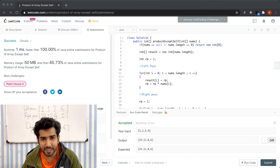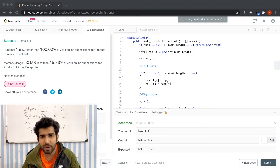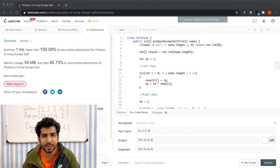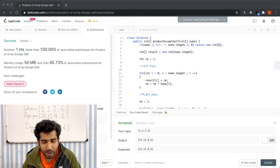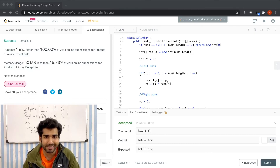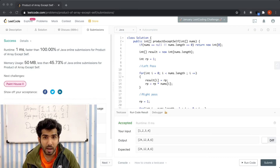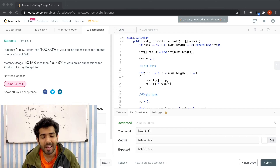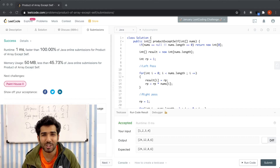Let's discuss time and space complexity. For time complexity, we traverse the array twice — once for the left pass and once for the right pass — so the total time complexity is O(2n), which simplifies to O(n). For space complexity, we did all our computation in the result array and return that same array, so no extra or auxiliary space is used — space complexity is O(1). That concludes the video. Thank you everyone for watching, and please like, share, and subscribe.